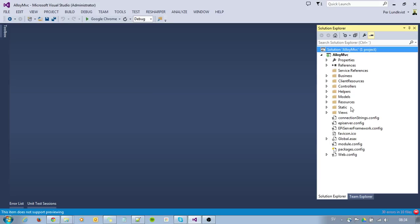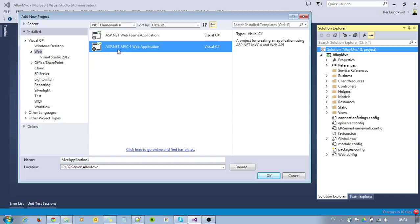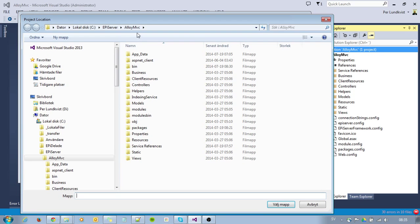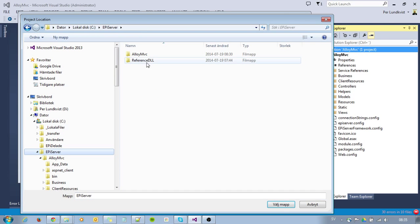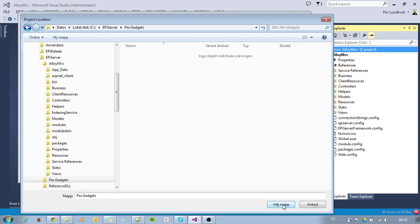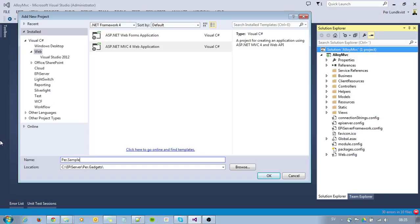I will add a new project in my solution here. I am using .NET Framework 4, ASP.NET MVC 4 web application. I will store my project in a folder parallel to the Alloy folder and call this EpiGadgets. I will call my project SampleGadget.